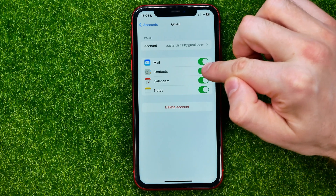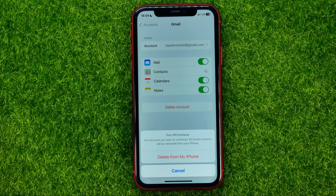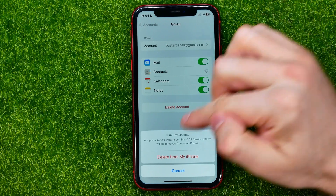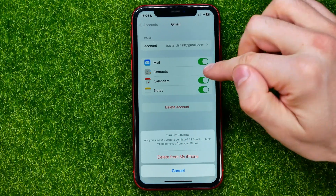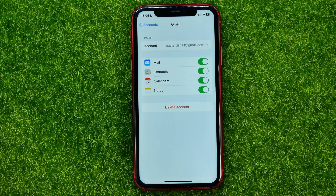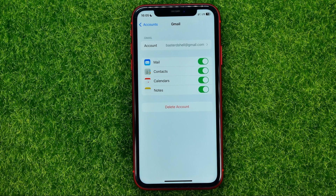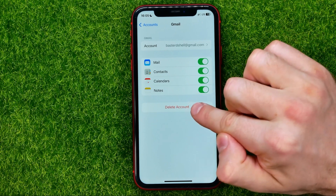When you toggle it off, it asks: 'Are you sure you want to continue? All Gmail contacts will be removed from your iPhone.' They will still be stored in your Gmail account, but this action will remove them from that particular device.